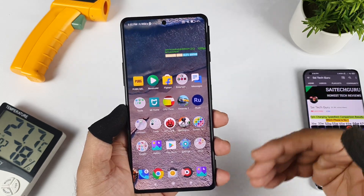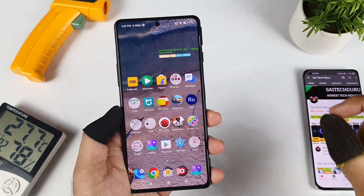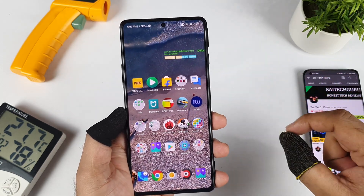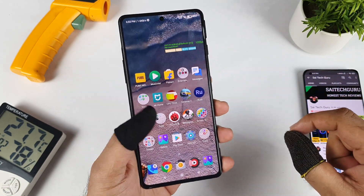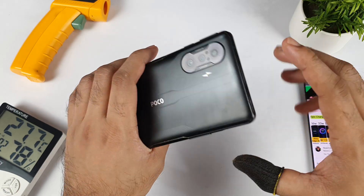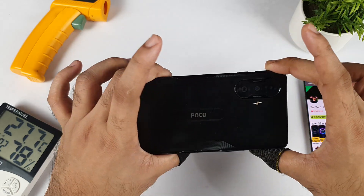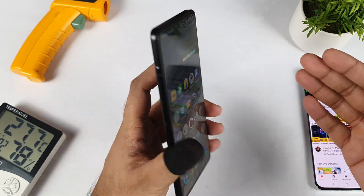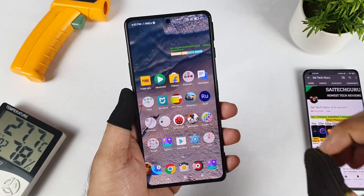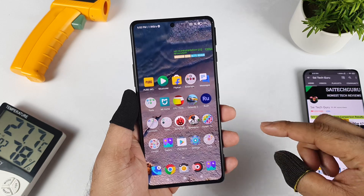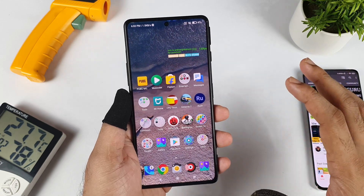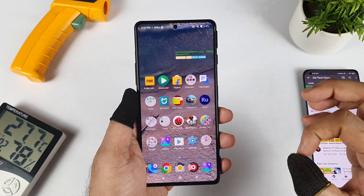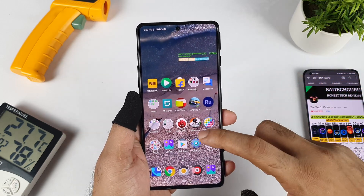Hi friends, welcome back to Nishal Saitekar. In this video I am going to cover the BGMI mobile game 90 FPS gameplay test in the POCO F3 GT device and how much temperature can actually increase in the POCO F3 GT. That's what I am going to exactly demonstrate in this video.